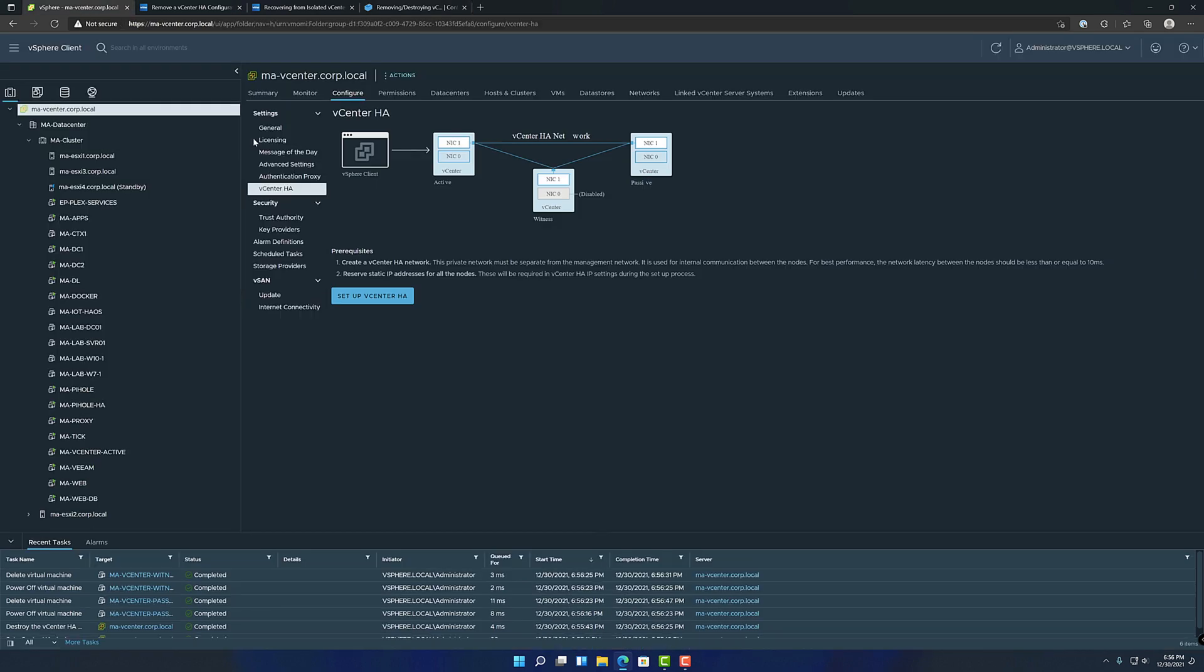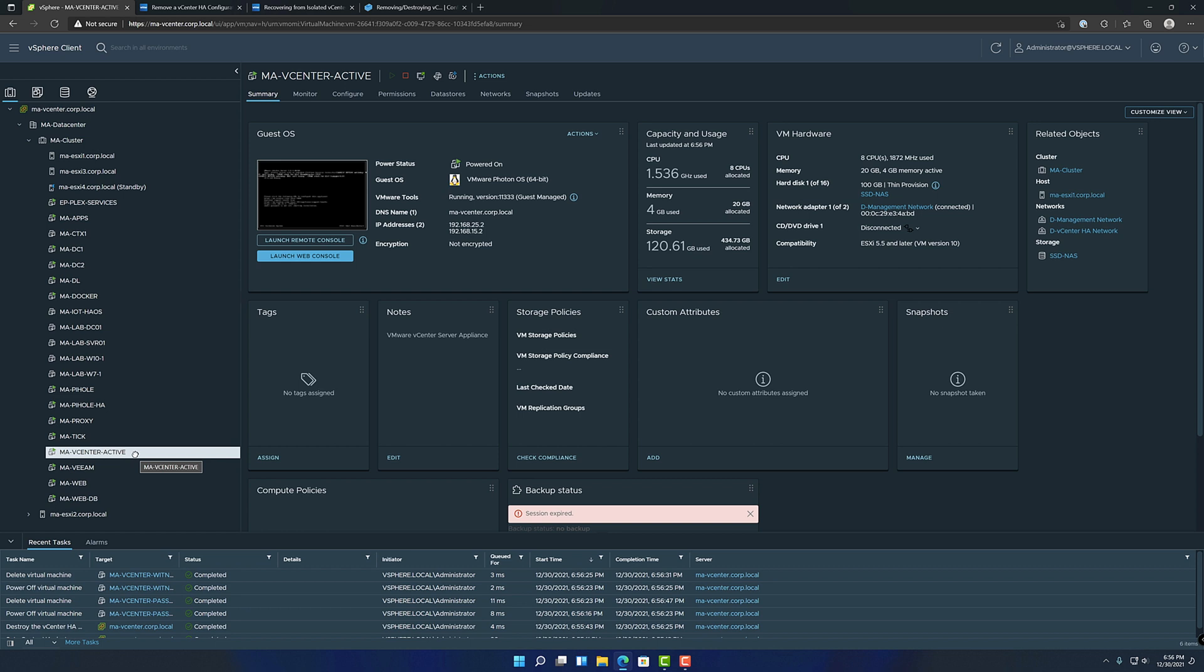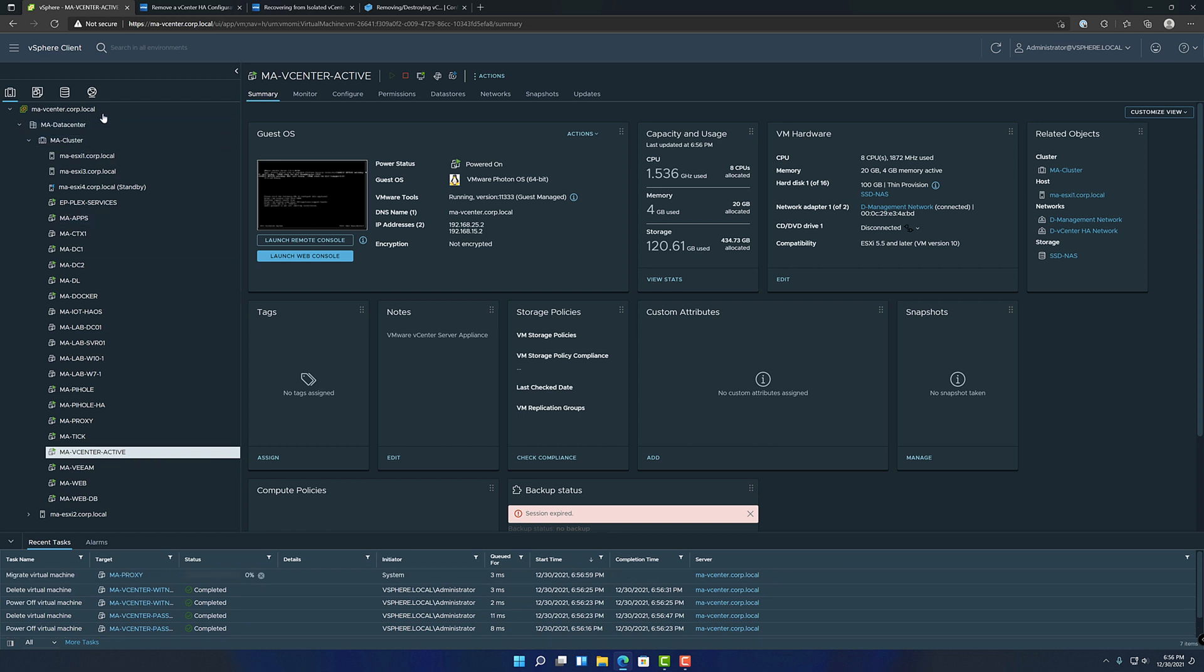All right, looks like that finished. So yeah, we're back on the setup vCenter HA screen. The active is the only node left, the witness and passive are deleted. We're no longer in HA.